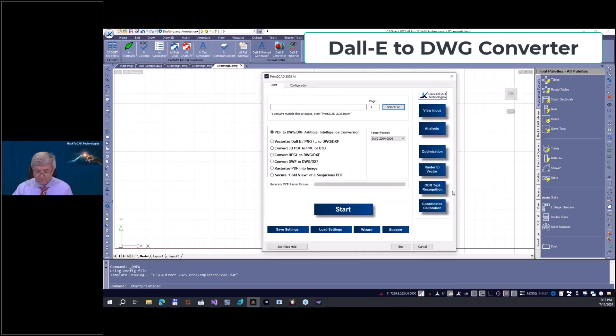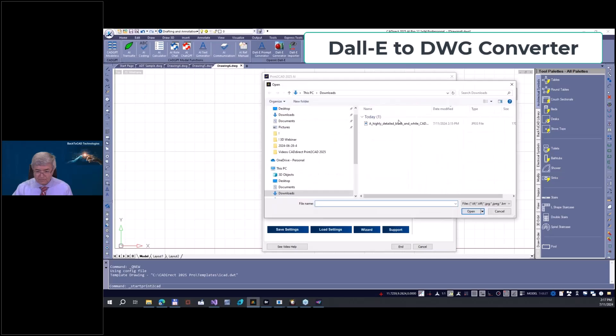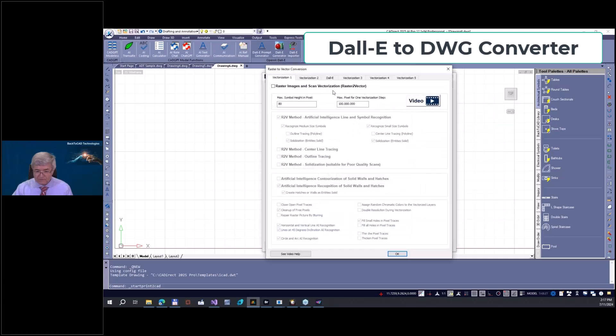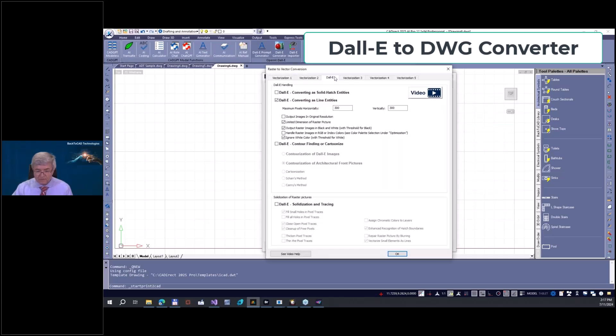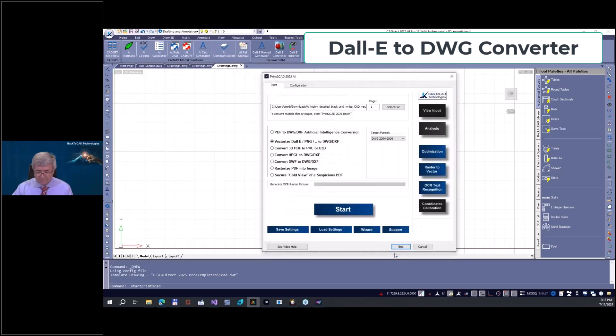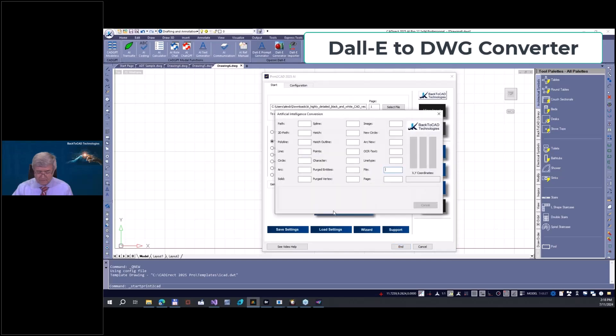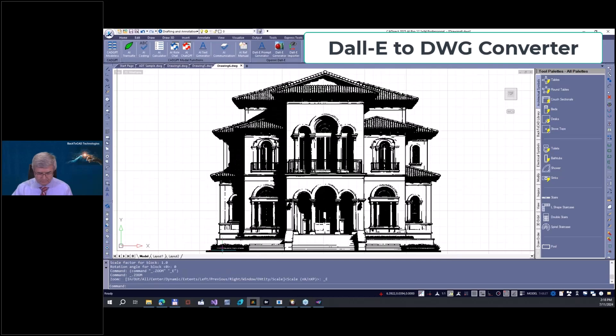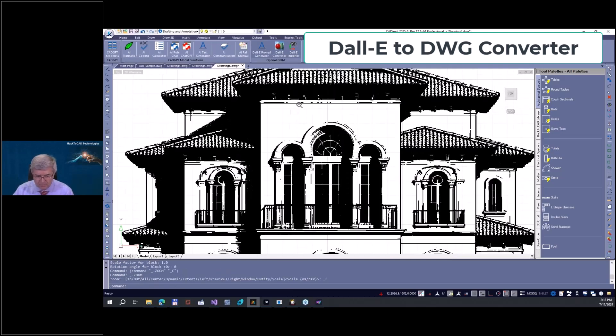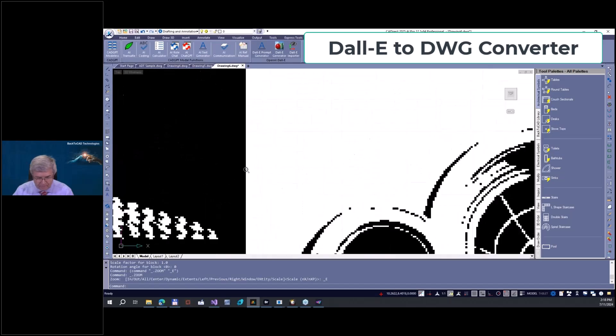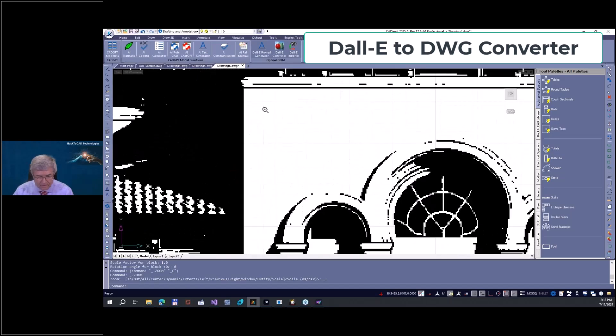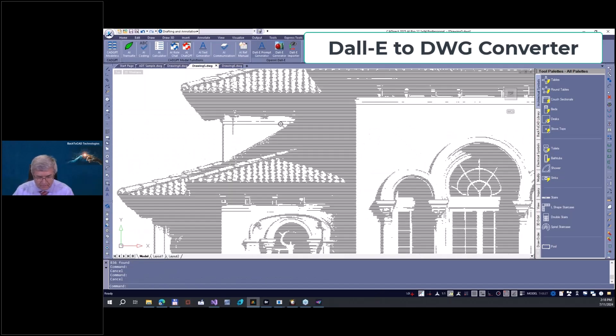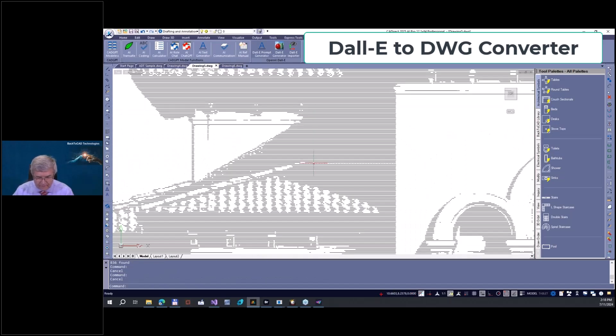You can try to vectorize this drawing in another way. Let me go here on another possibility. I'm going here on GPT DALL-E importer and take again this drawing. Here, vectorize, select importer. And here are the vectorization options.